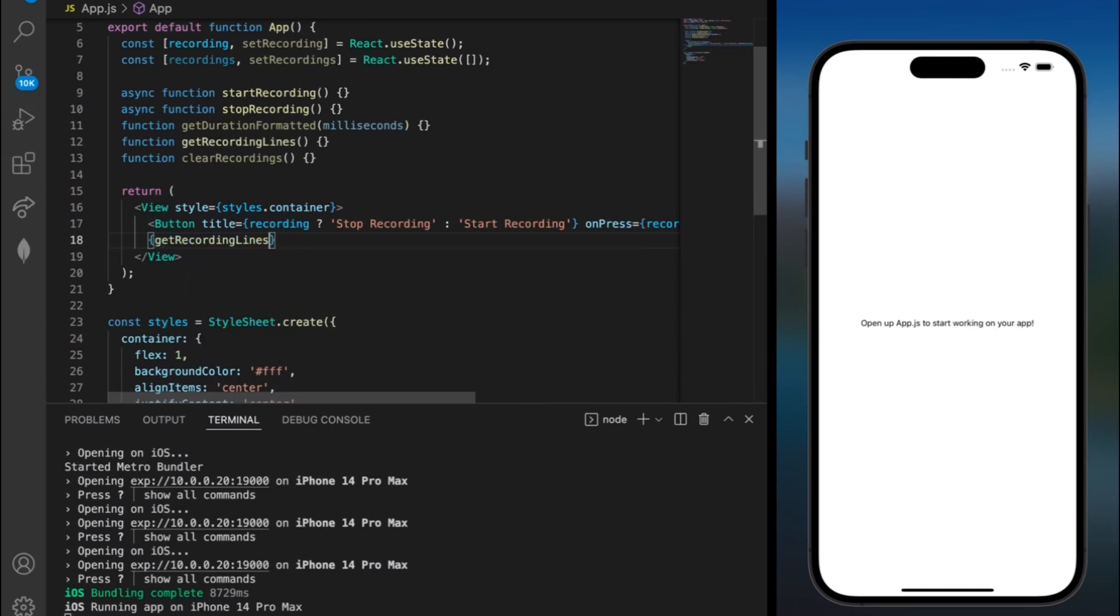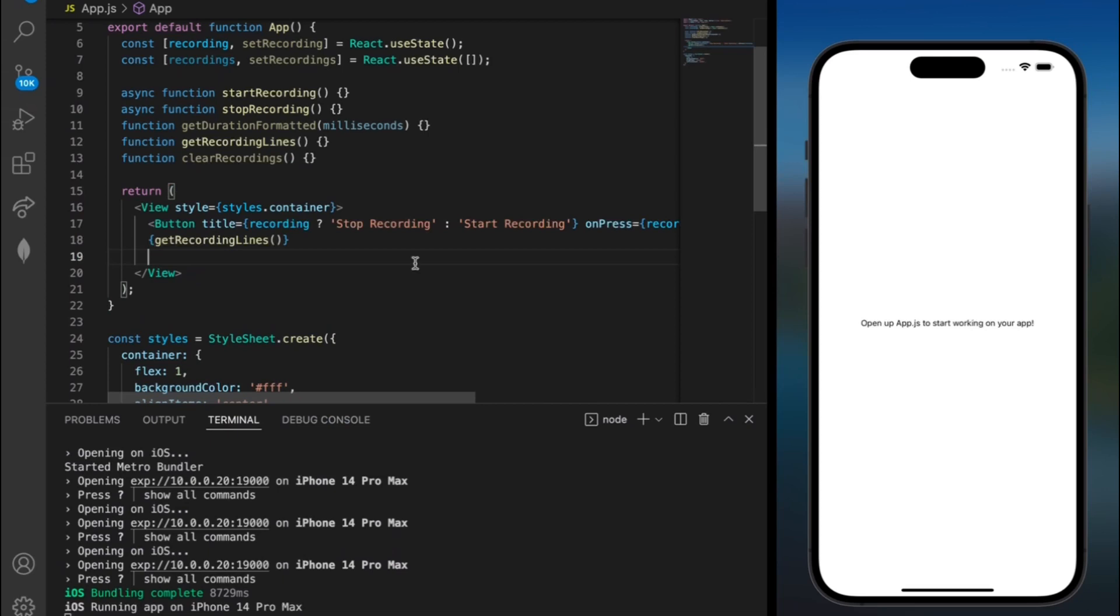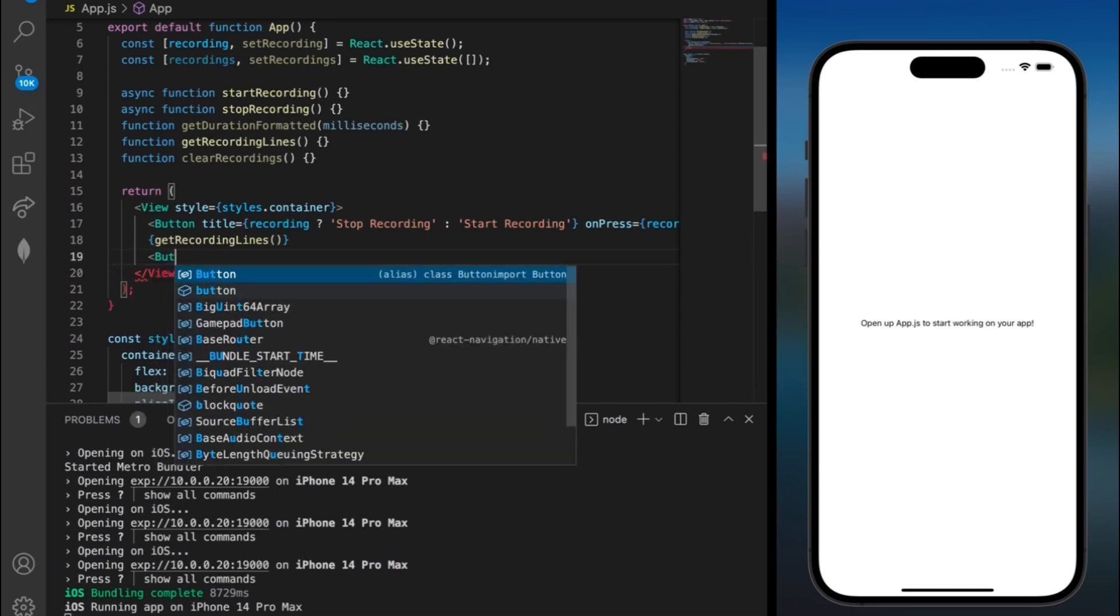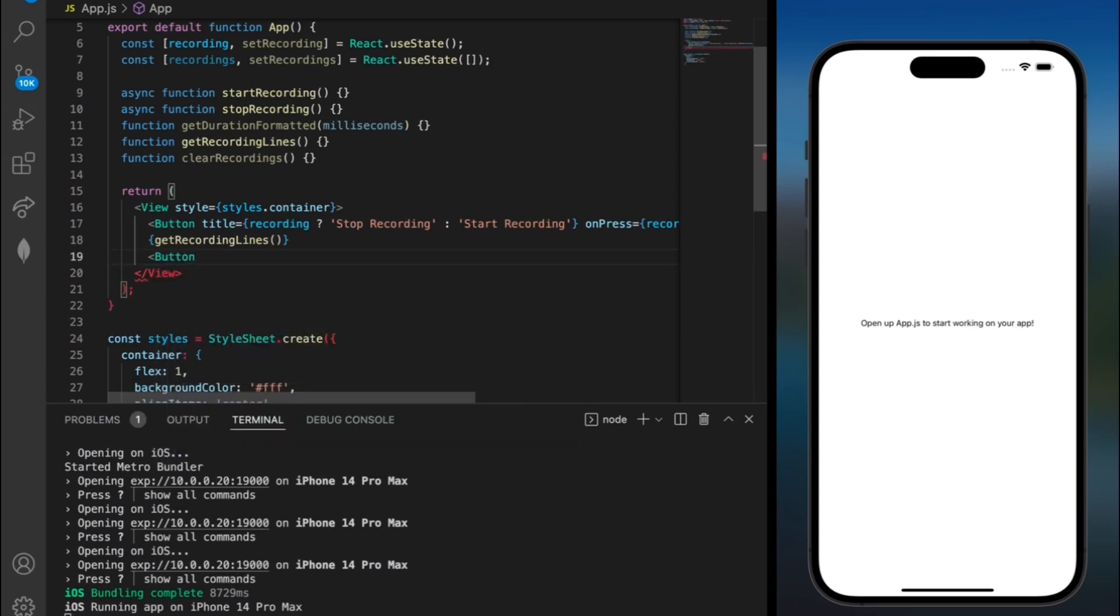And after that we could add another button in. So I'll add over here button title equals and we're going to need another lambda expression.